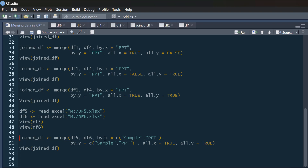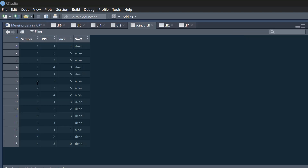What we need to do is sort by two columns. We merge df5 and df6, and for by.x we create a list using c() containing 'sample' and 'participant', and for by.y we create the list 'sample' and 'ppt' — these could have different titles, which is absolutely fine. We could also use all.x and all.y statements to handle missing data. The result shows sample, ppt, participant, variable z, and variable y, reordered and synced up perfectly based on both sample and participant.